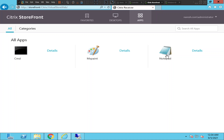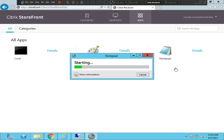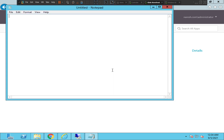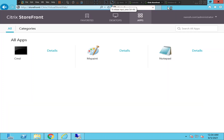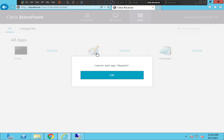Now let's try to launch Notepad, which is also hosted on the same server like the other applications. It launched successfully without any problems. So let's go and troubleshoot why MS Paint is not launching, because the other applications are working on the same server.